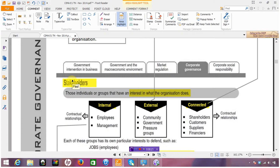The first issue with stakeholders is really their definition. The definition here is really just individuals or indeed groups who have an interest in the entity or the organization, what it does. Perhaps another definition might be entities or indeed individuals or groups who are affected by, or can affect, the organization.